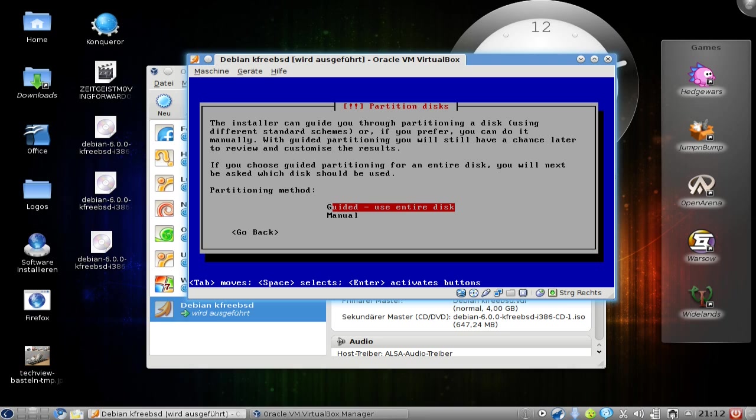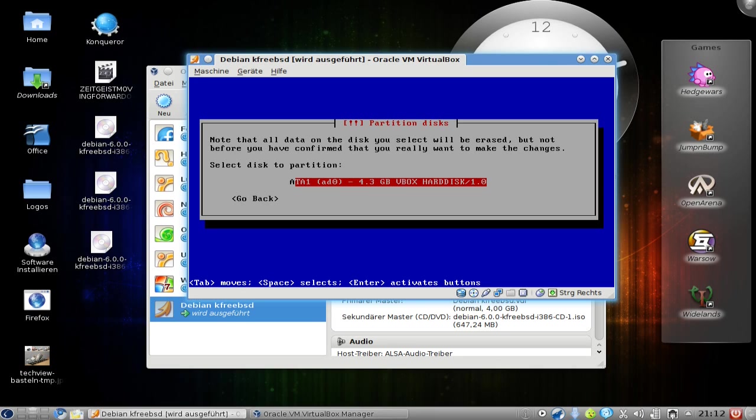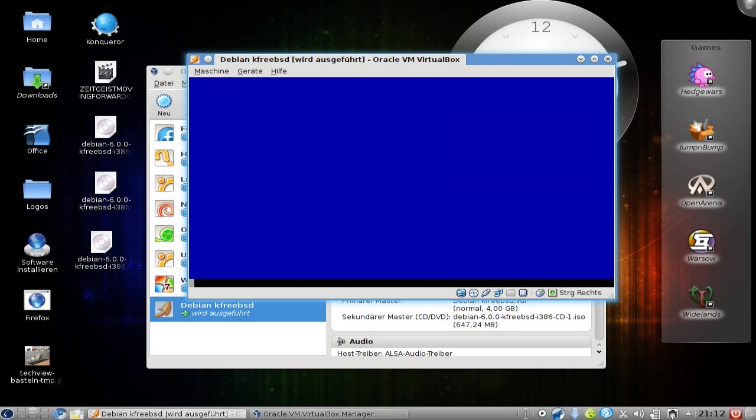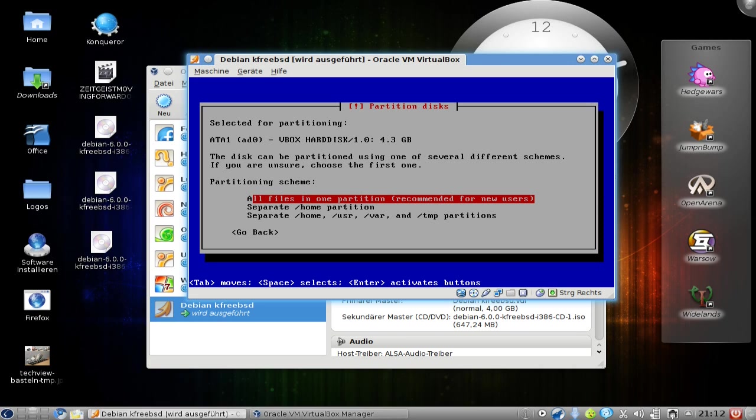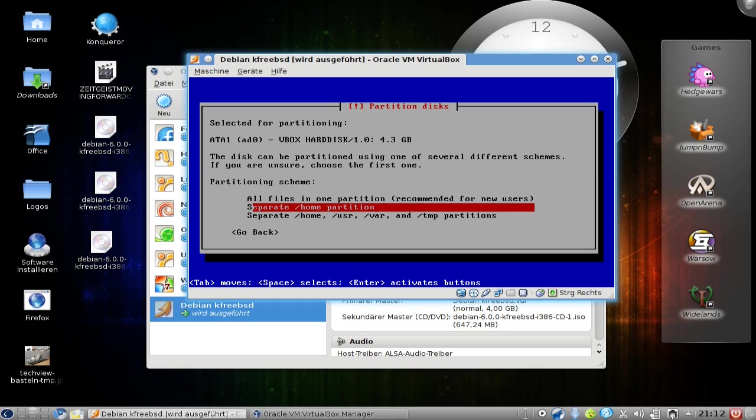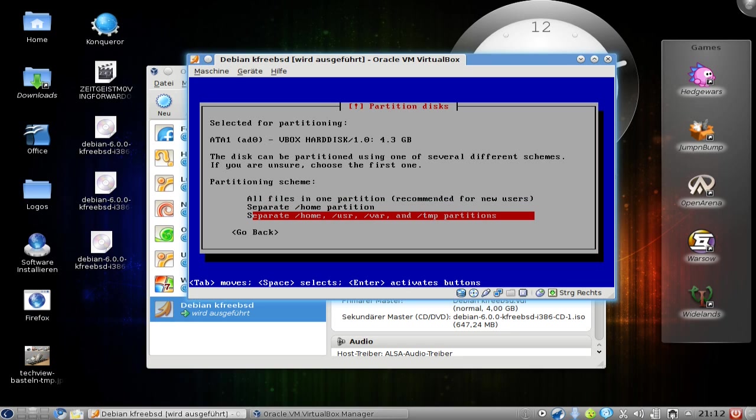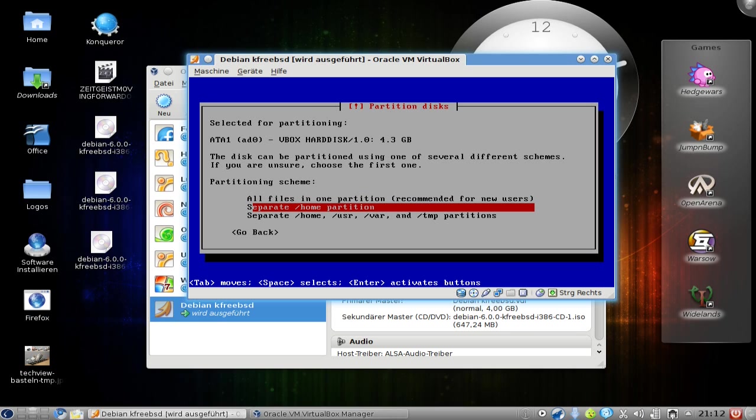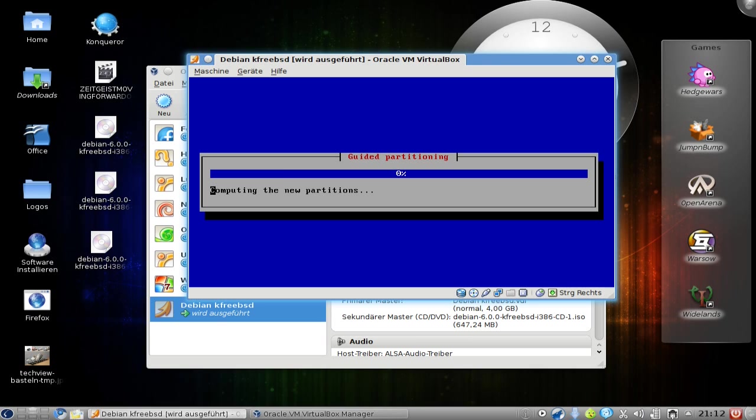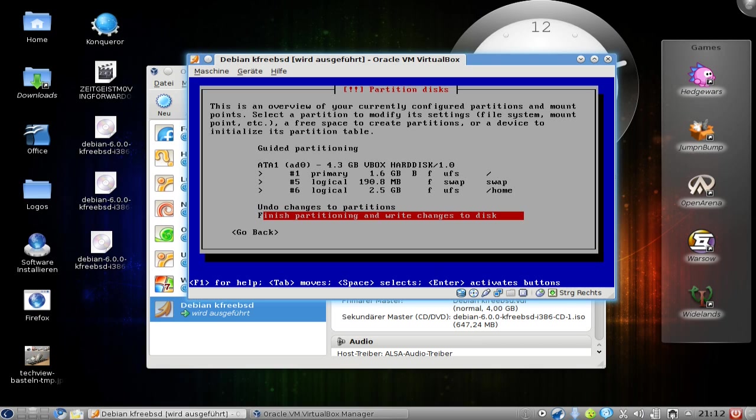Then it will start with the partitioning. I will choose guided to use the entire disk as I'm running from a fresh VirtualBox image here. You can see I gave the partition about 4.3 gigabytes, and it will automatically create a partition label. I can choose to separate the home partition from my personal settings and the root partition, or choose all files in one partition, or separate home, user, var and temp. I want to have a separate home partition.